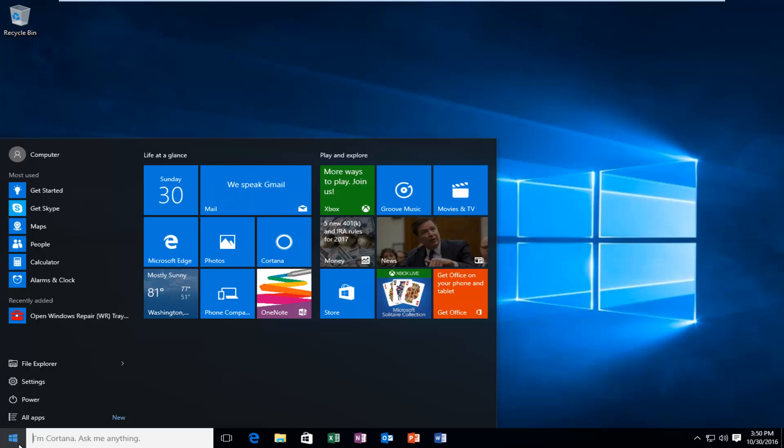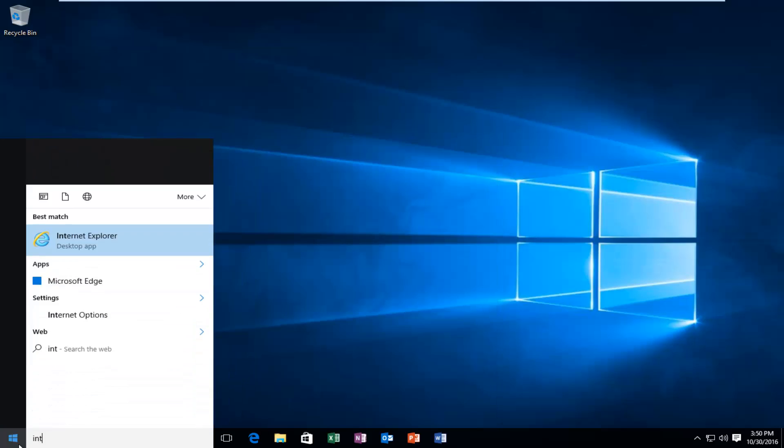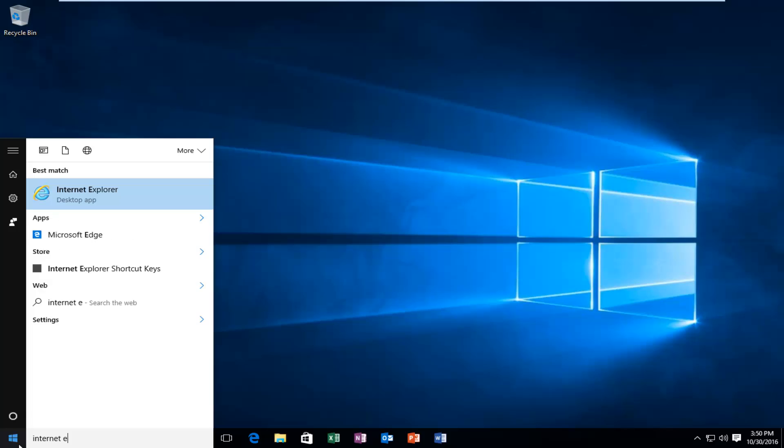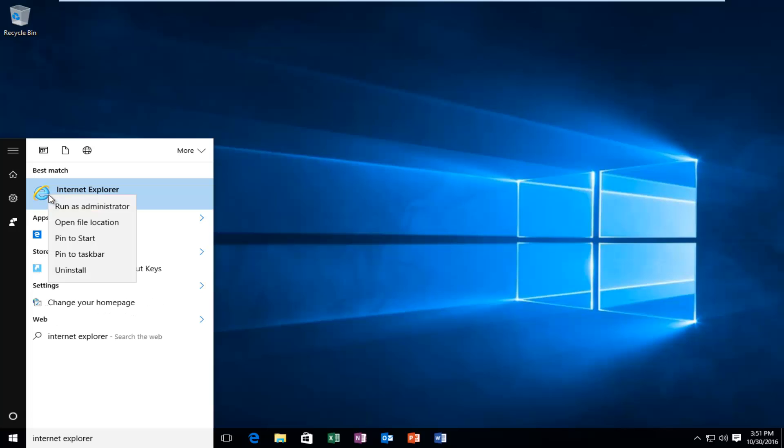Now that we're in our start menu, type in Internet Explorer. Right click on this icon and left click on open file location.